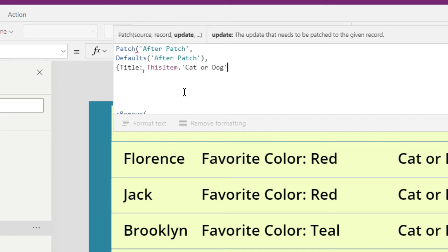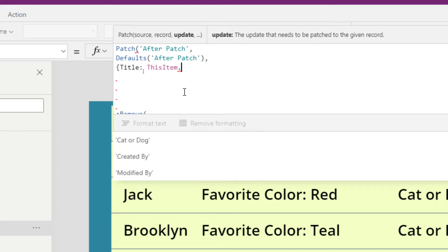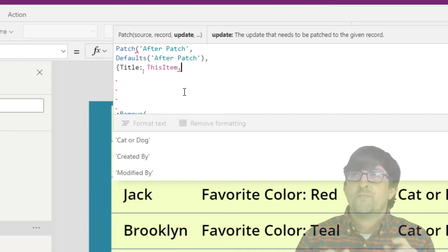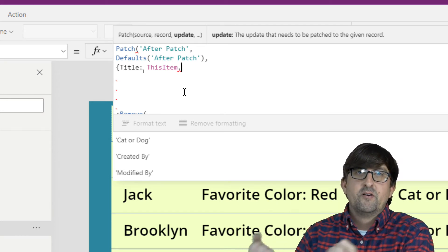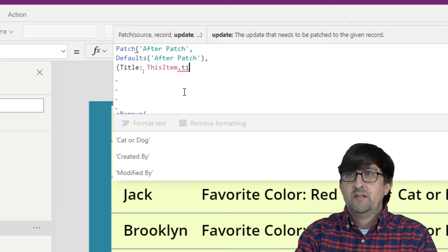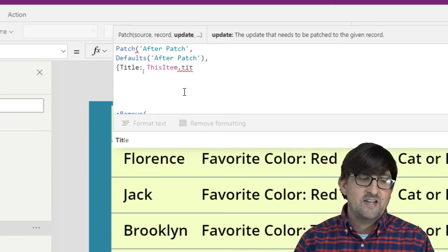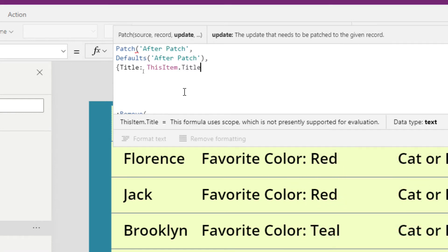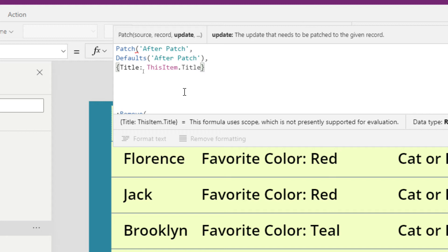After the colon you put what you want in that column. I want the title from the record the delete icon is on, so we use the function 'ThisItem.' ThisItem refers to the current row you're on. We say 'ThisItem.Title' — take the title from this row and put it into the new title column in our second list. Then close it off with the fancy brace. Key thing: you must have these columns already created in your data source, otherwise Power Apps has no idea what you're trying to do.